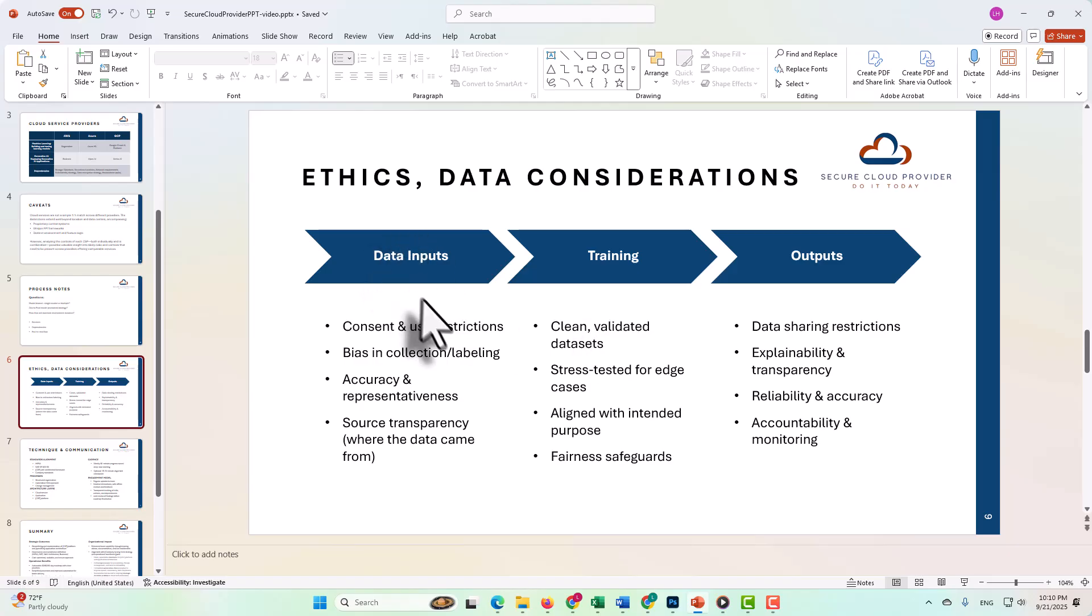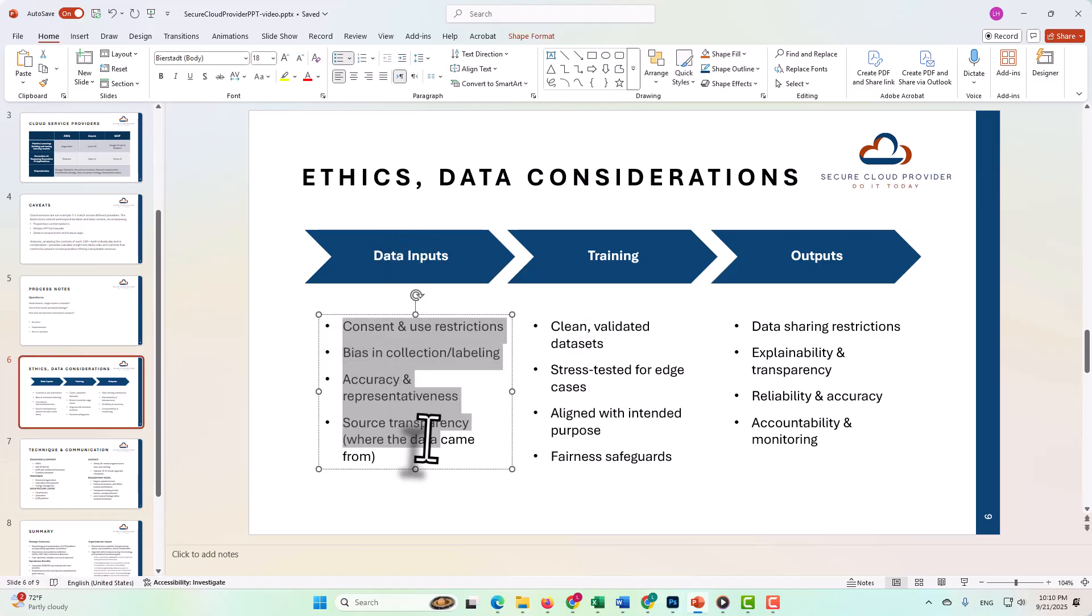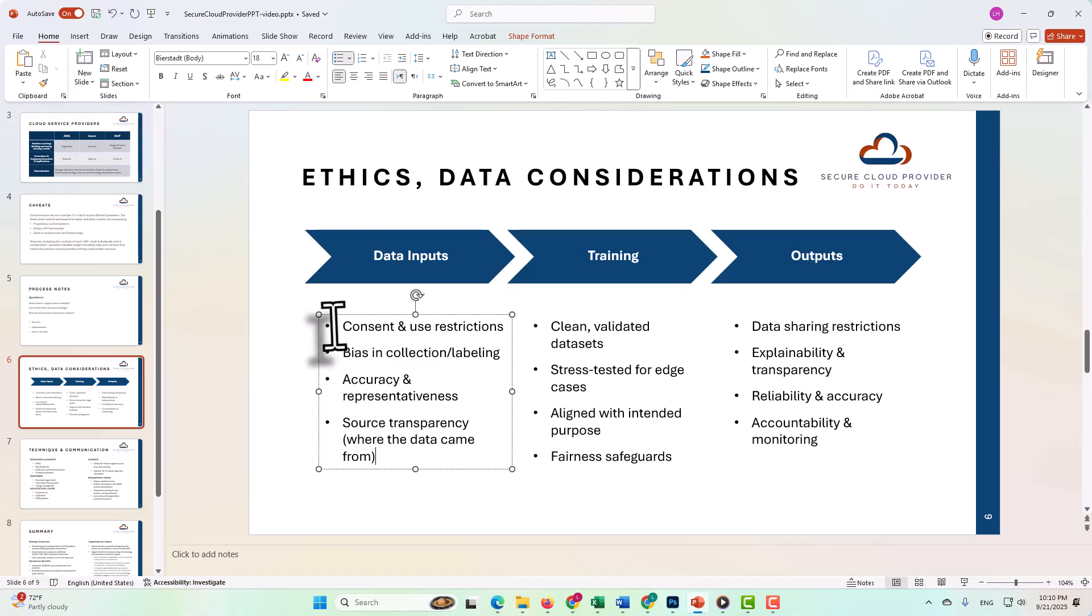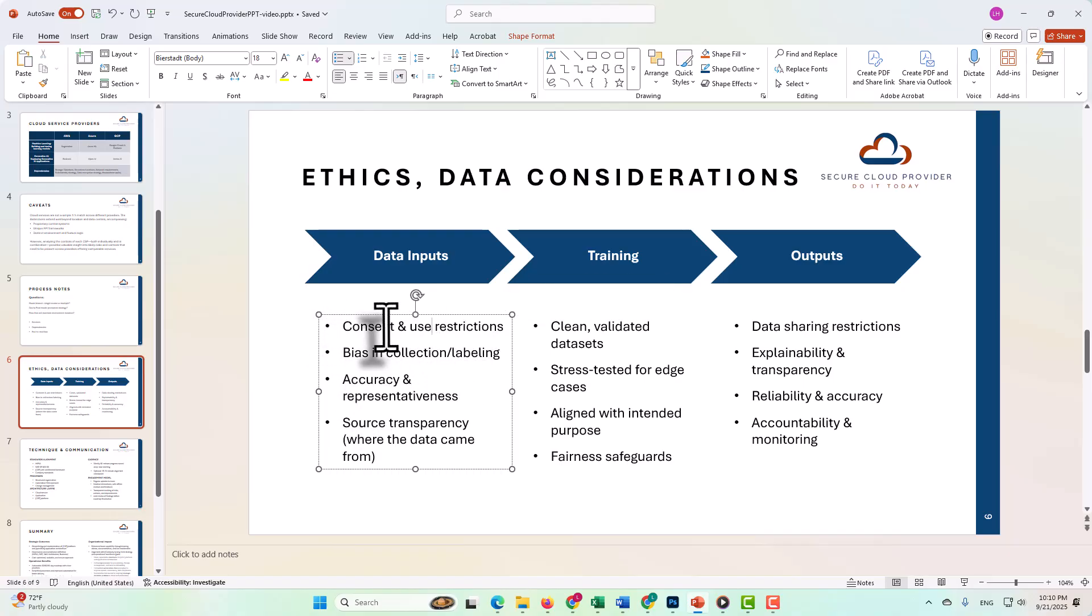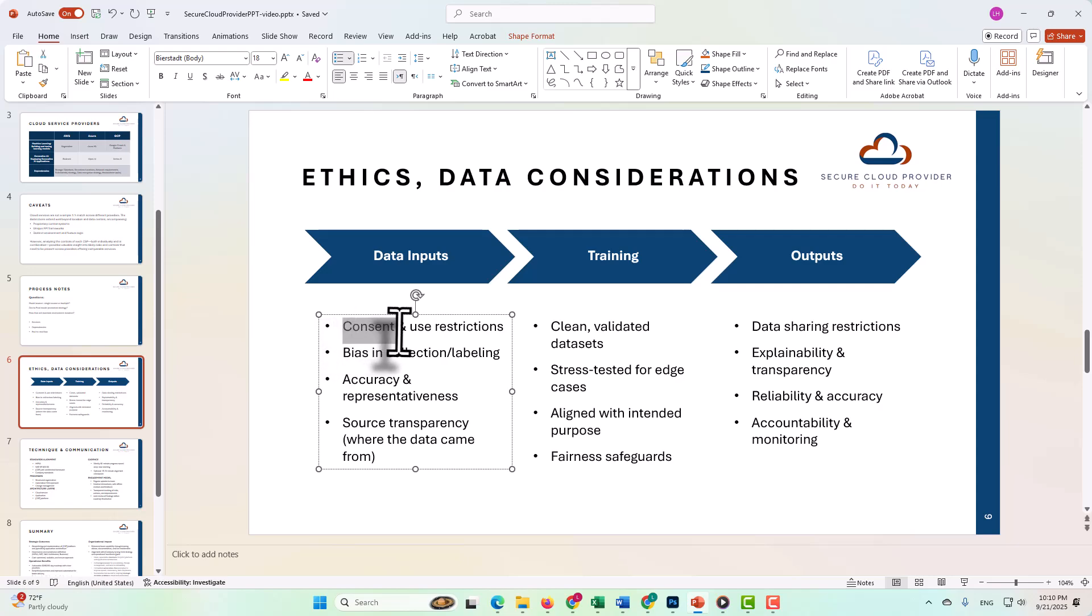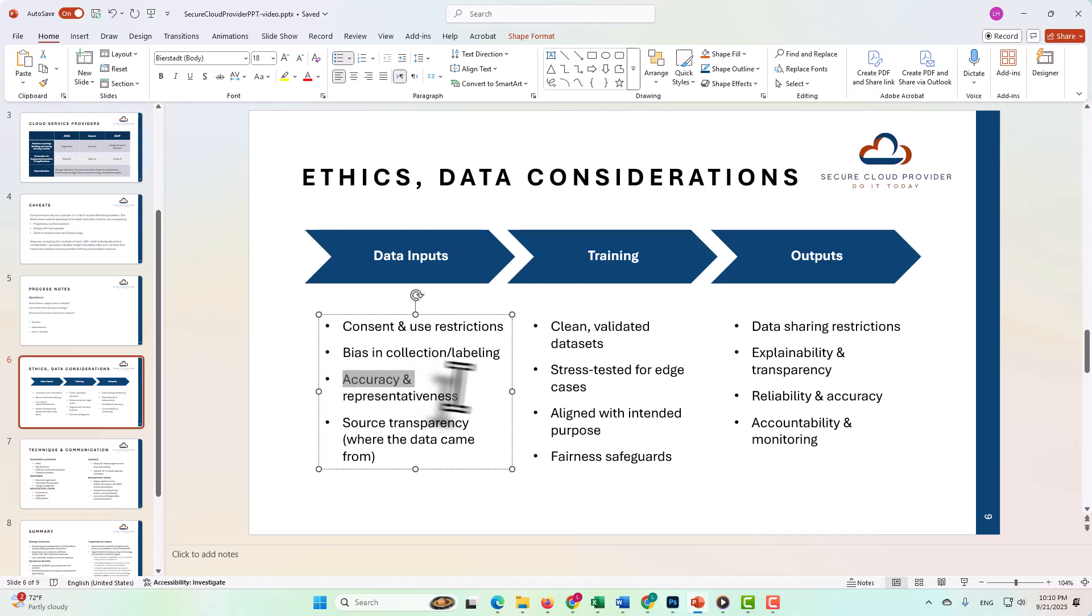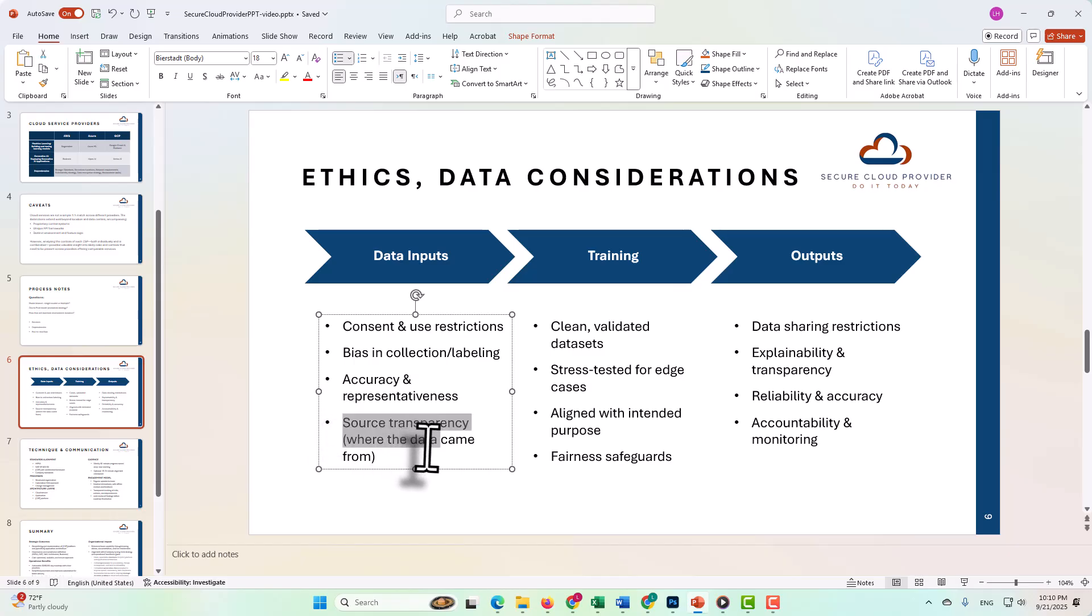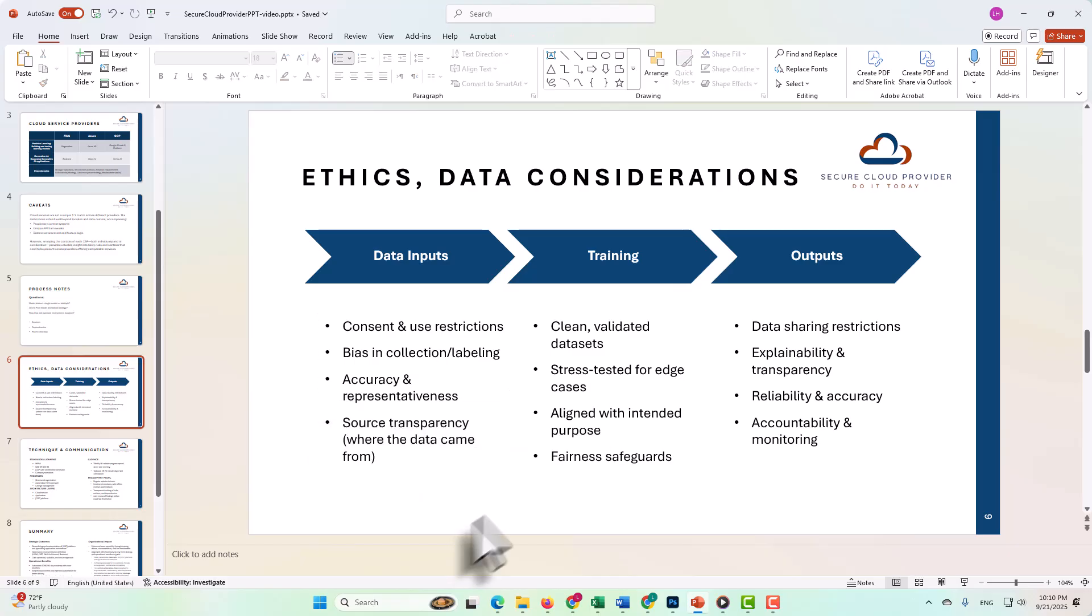Specifically in the data inputs, there are some specific concerns to keep in mind. First of all, the consent and use restrictions. You're not allowed to use data. In some cases, you would want to make sure that if you're using any customer data, for example, that the customer has consented to that data being used in your testing or in your model development. You want to make sure there's no bias, you want to make sure that it's accurate, and also that you have source transparency where that data came from.